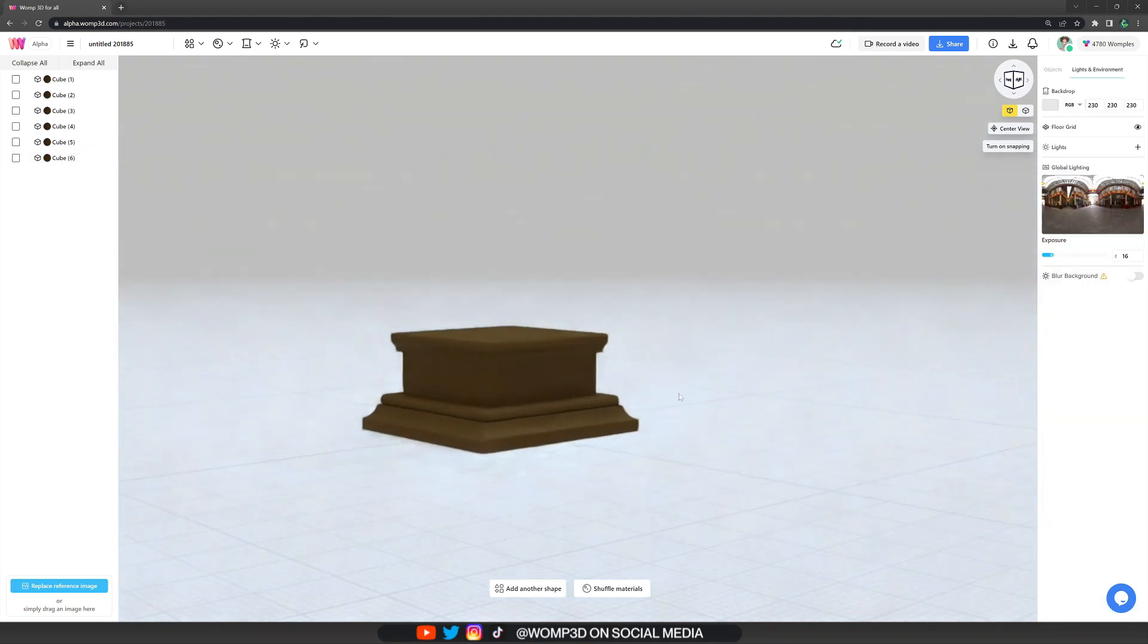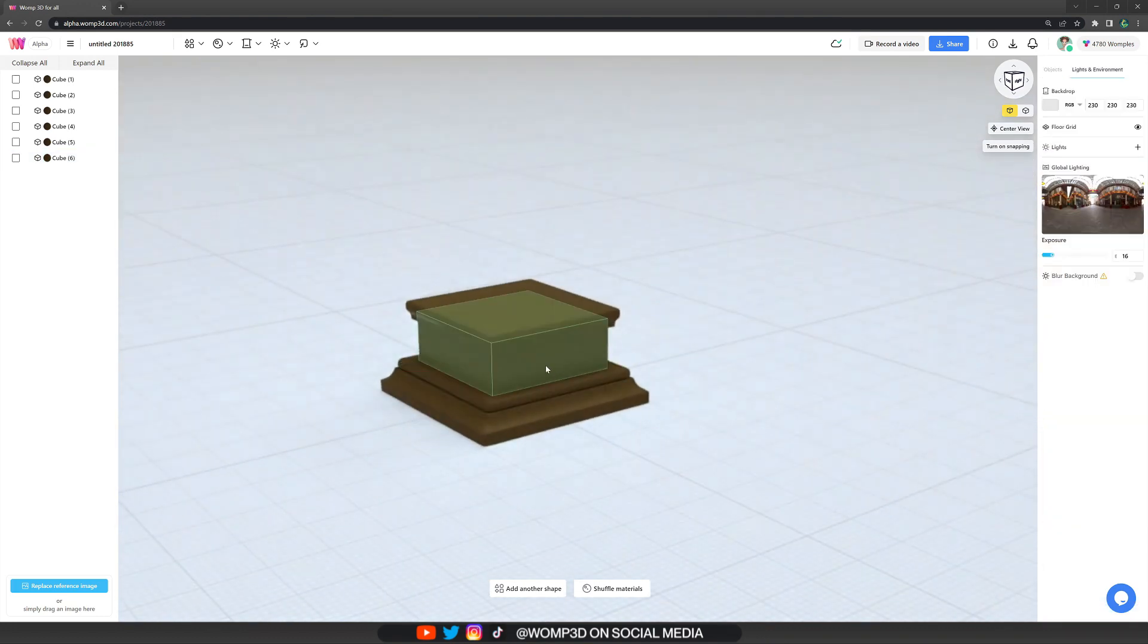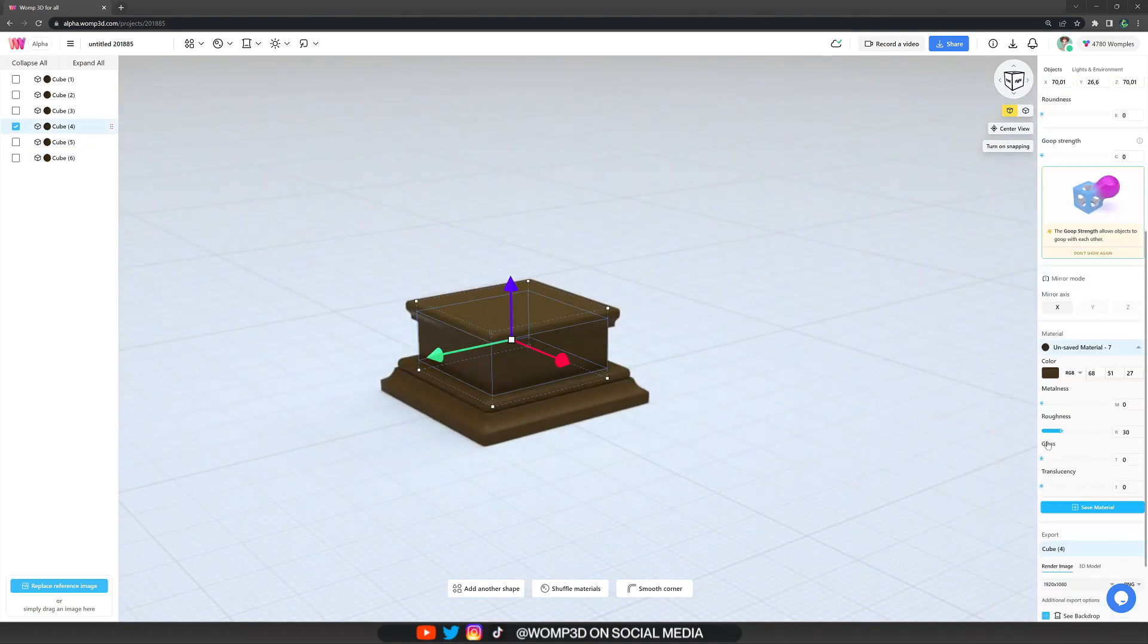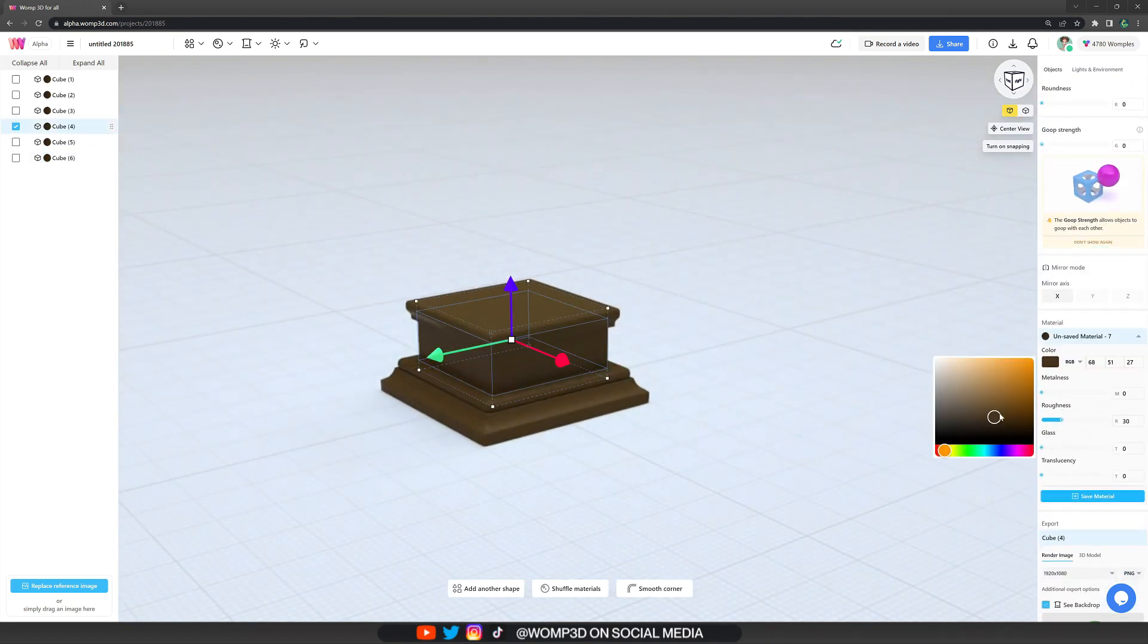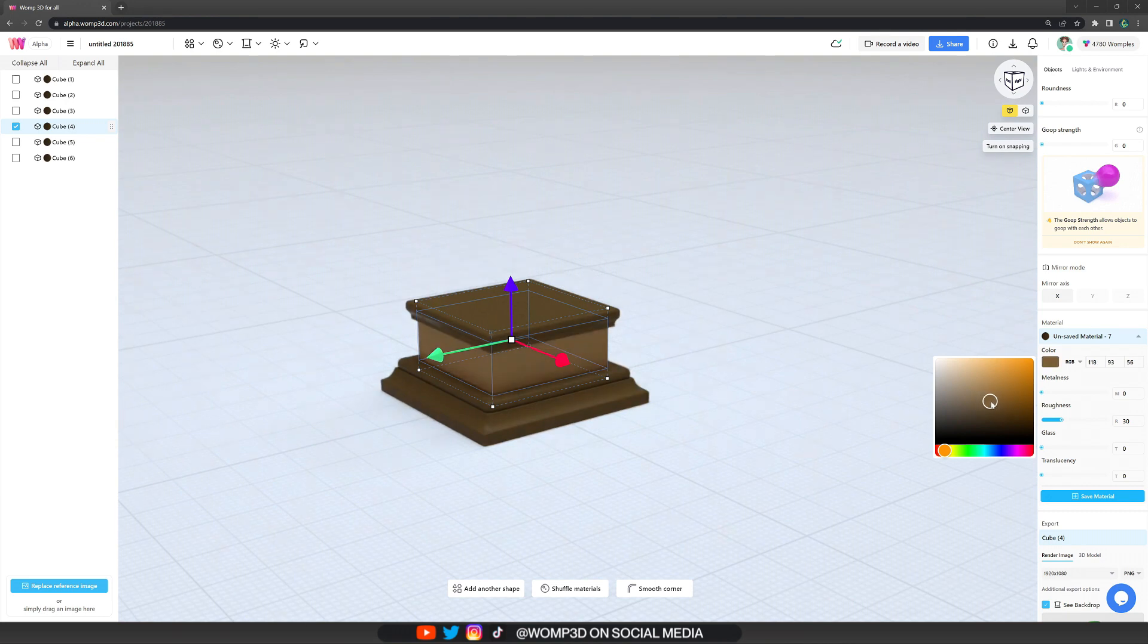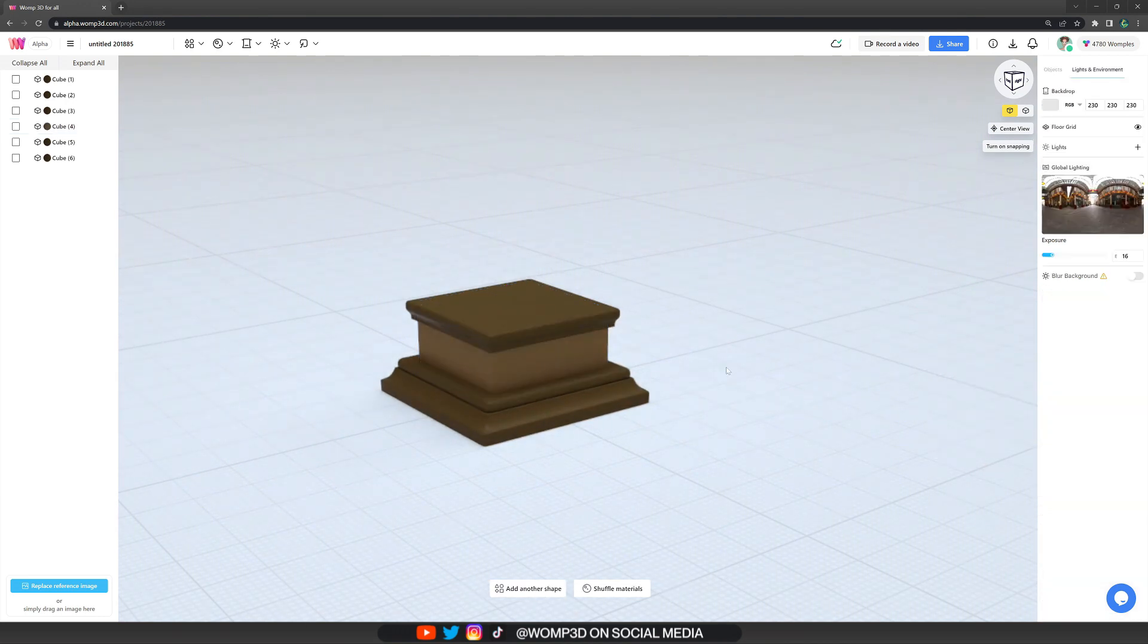We can also go ahead and change the color of our middle part here, maybe switch it up a little bit. And I think that's already looking quite good.